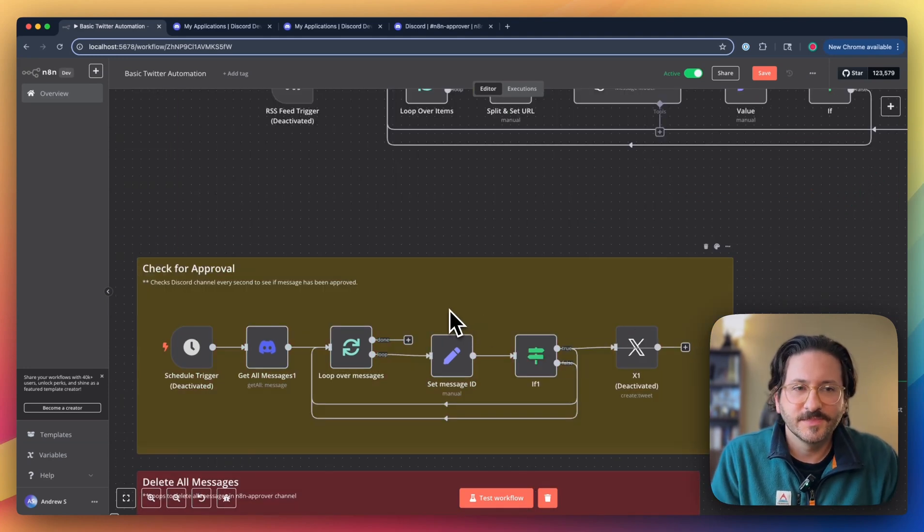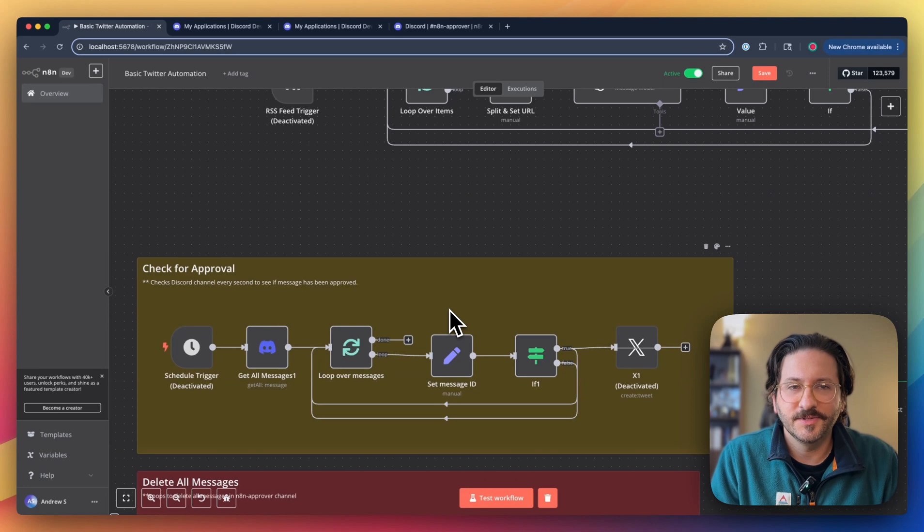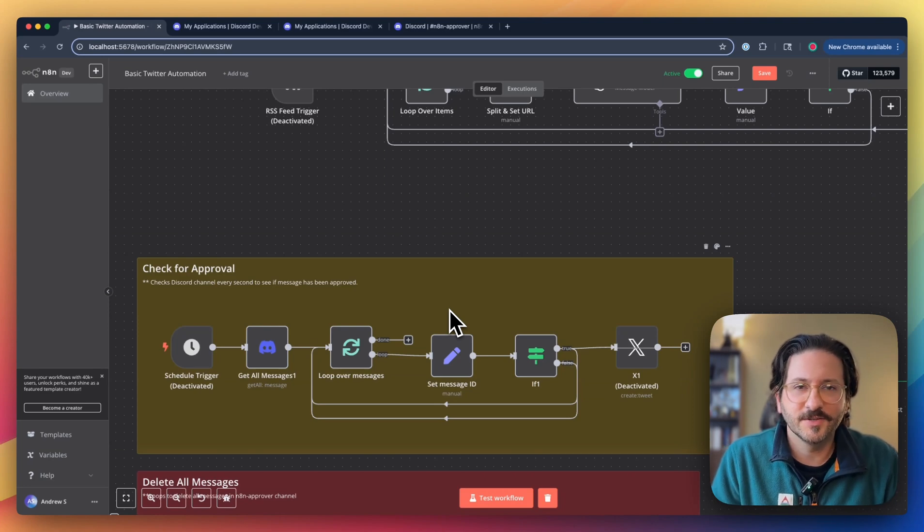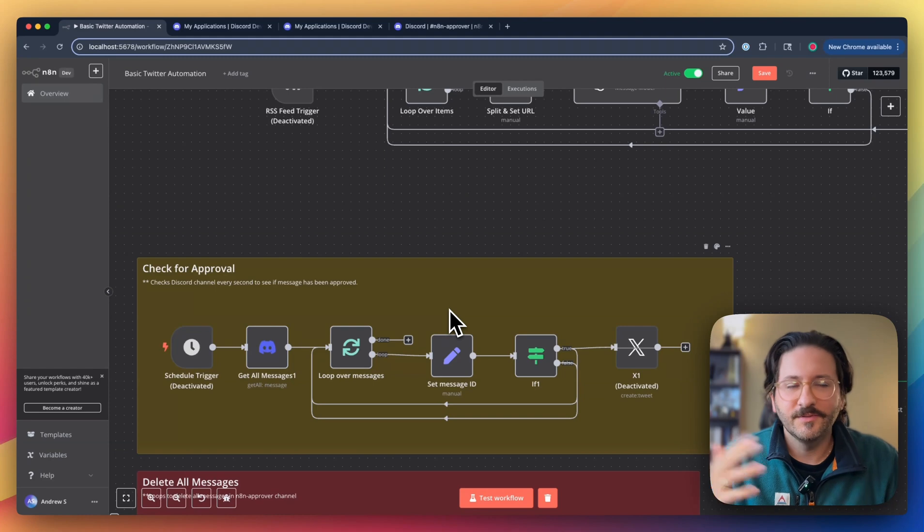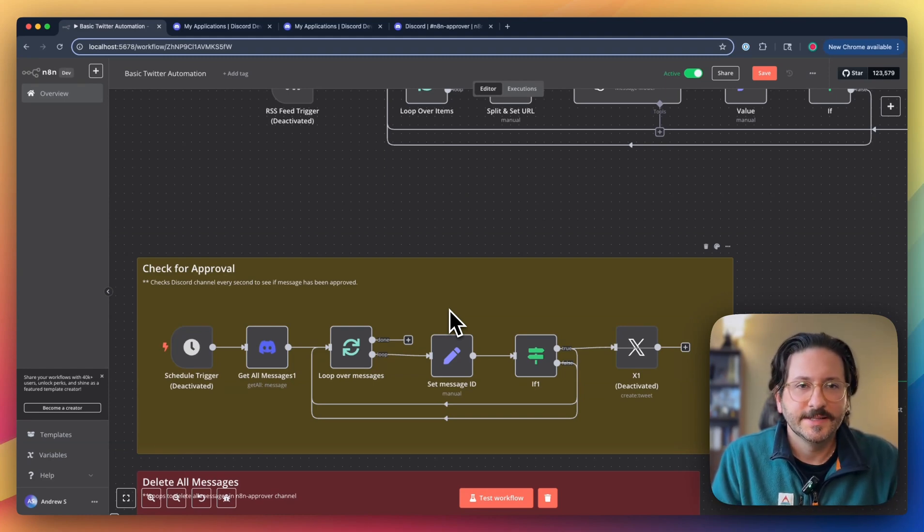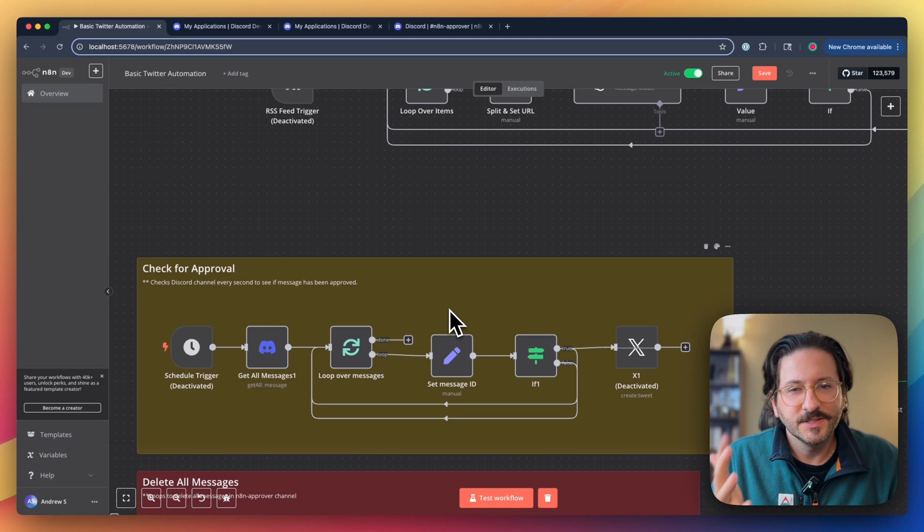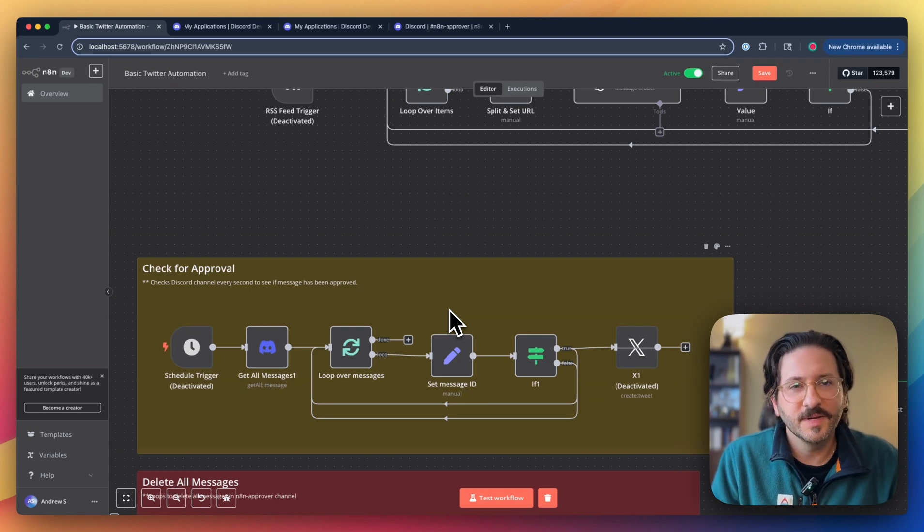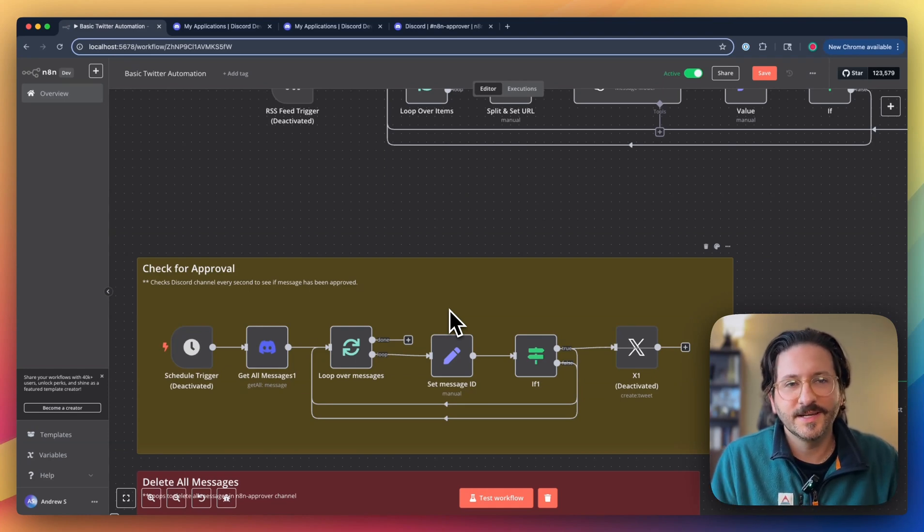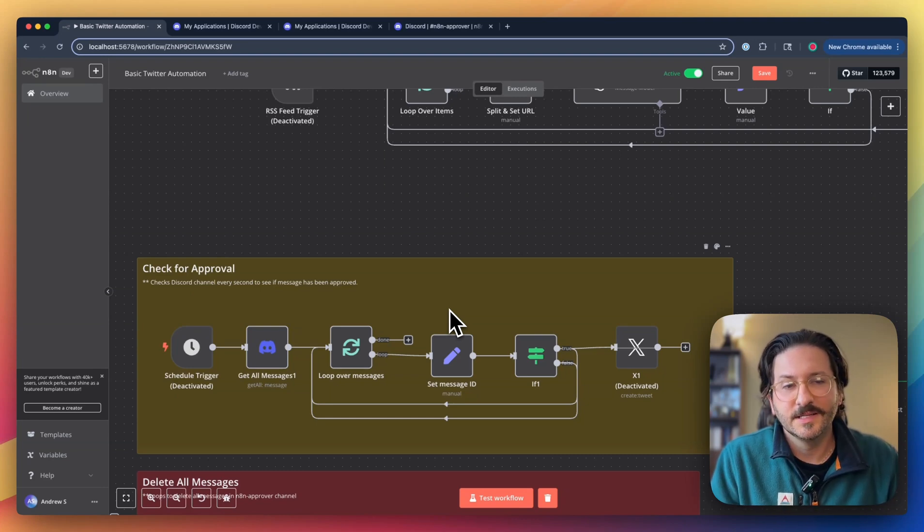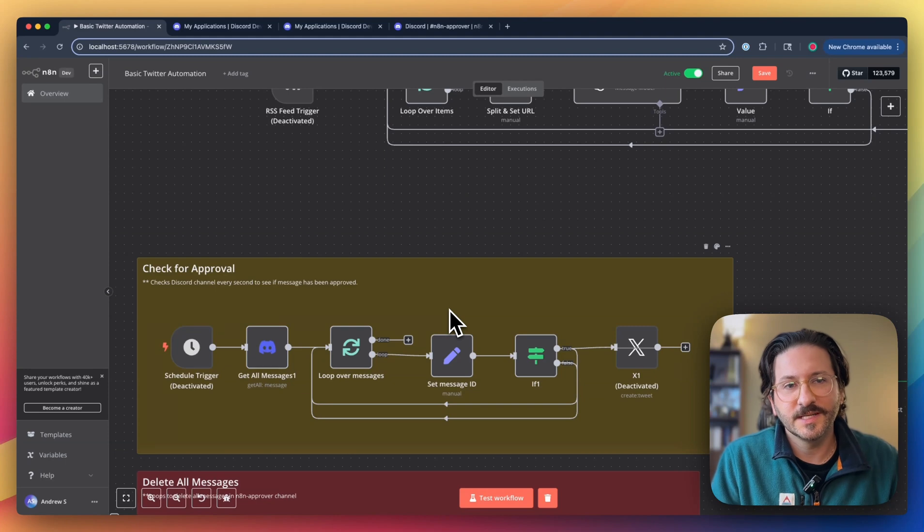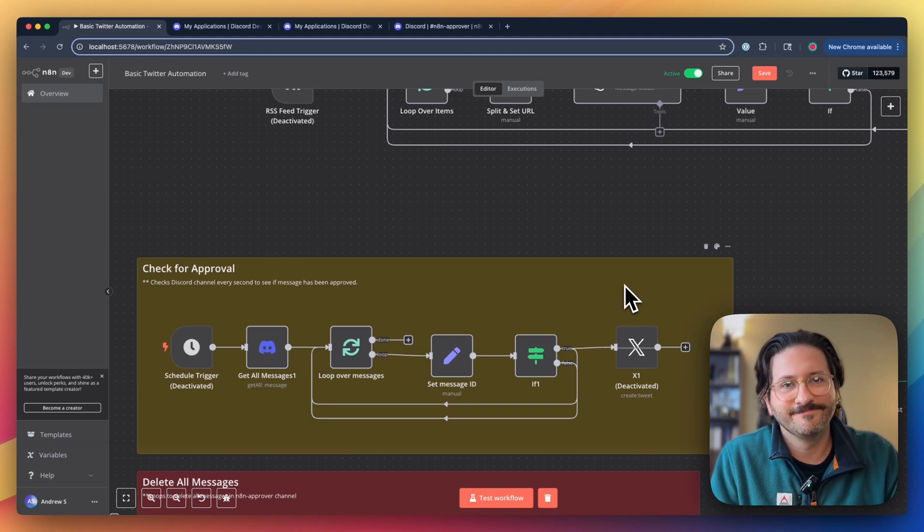That's pretty much it. Setting up Discord with N8N. There's a few little tricky settings in there, so be sure that you don't forget about those. I'll have a whole walkthrough guide on how to set this up in the description below, as well as some links to other videos that might be relevant. Now you can go ahead and incorporate Discord into some of your workflows. Happy automating. Thanks for watching. Be sure to like and subscribe. And we'll see you soon.